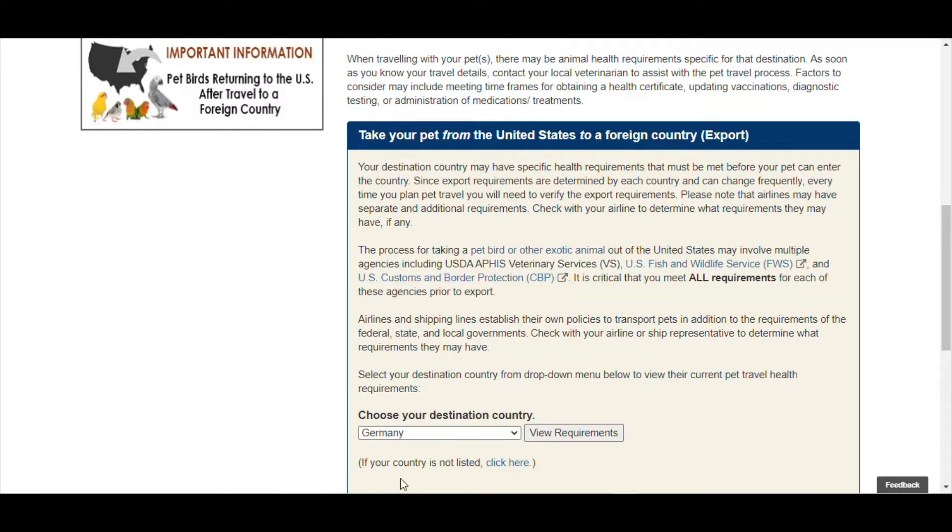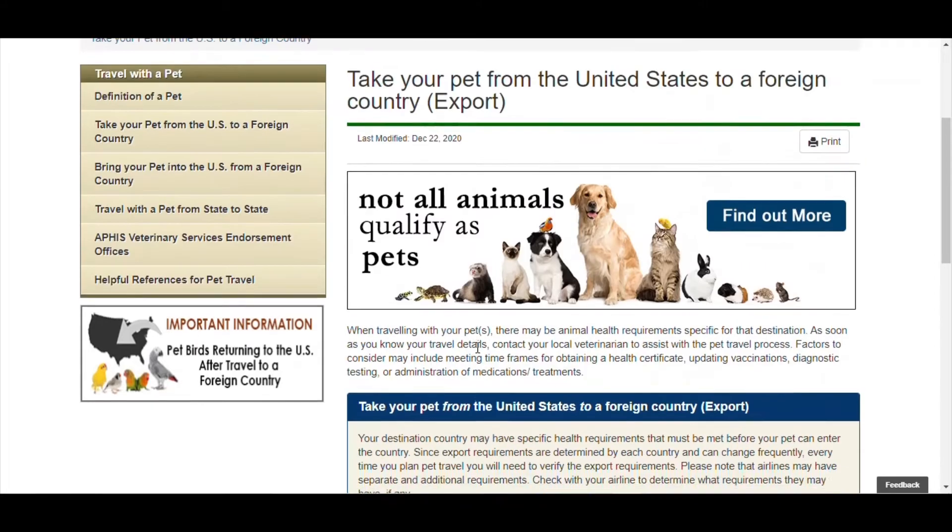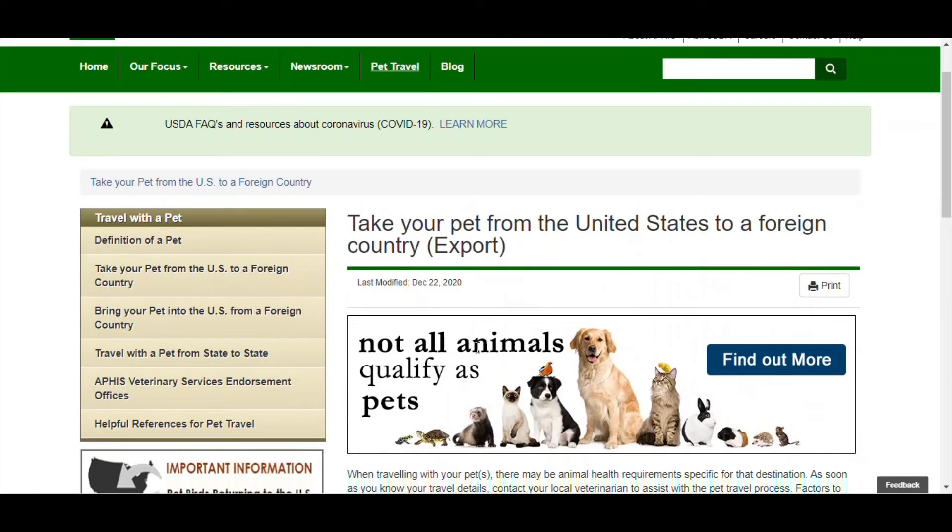Hi, this is Mark from Veterans and Fur Express. In this video we'll go over how to upload a health certificate to the USDA VX Veterinary Export Health Certificate System online.